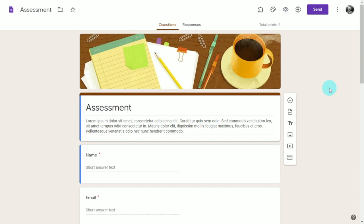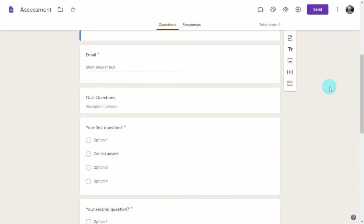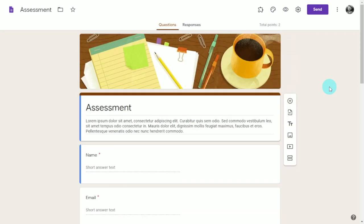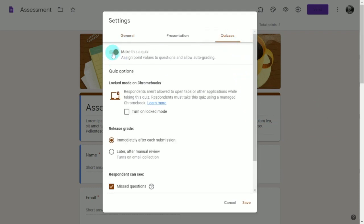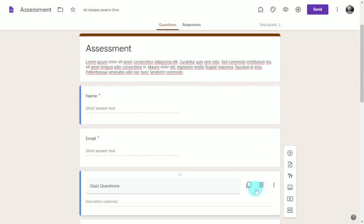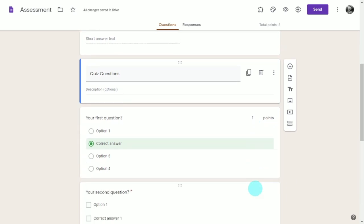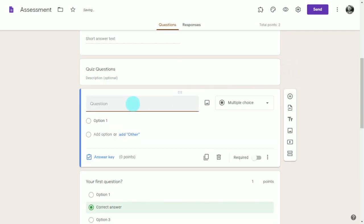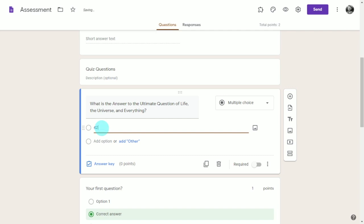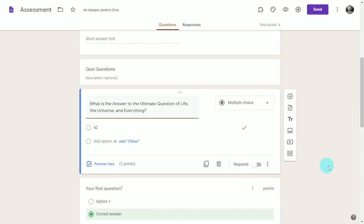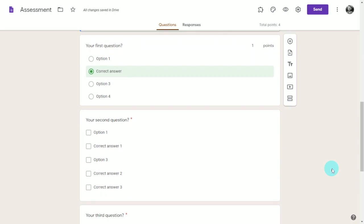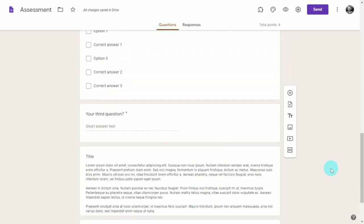Forms shouldn't only be used for assessments — they can create really engaging assignments that display embedded YouTube videos and take students to different questions based on the answers they provide. This form is a quiz, which is what's created when you select the quiz assignment feature on Google Classroom. Because this form has been turned into a quiz, it allows for automatic scoring and the ability to create an answer key. To make a form into a quiz, click the gear icon in the top right corner, then select the Quiz tab and toggle the slider next to Make This a Quiz.